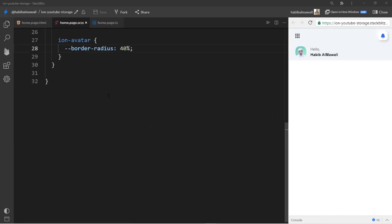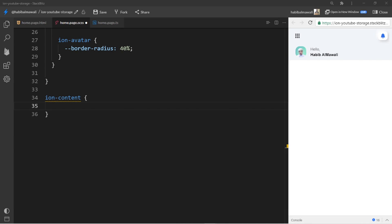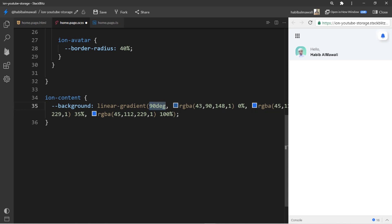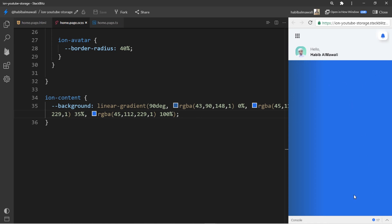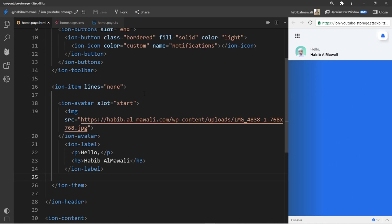Before that, in ion-content I assign the background as a linear gradient at 90 degrees: the darkest blue from 0% to 35%, then the lighter blue from 35% to 100%. If I save it, it will look like this. Now I go back to home.page.html.